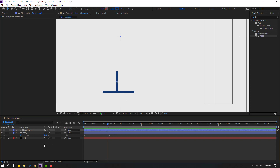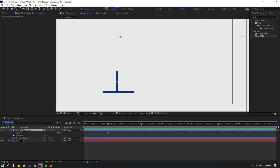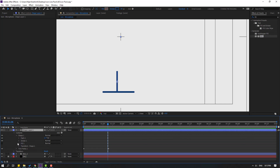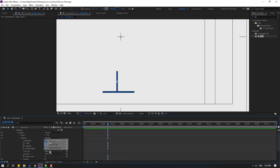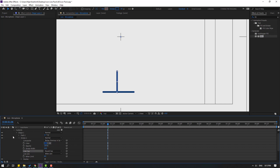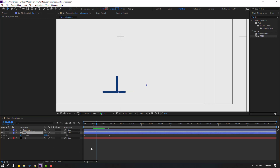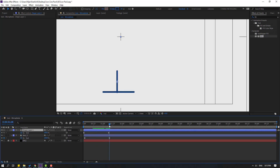Open Shape Layer 1, Contents, Shape 1, Stroke, and change the butt cap to round cap again. Then select each line, press U to reveal keyframes.